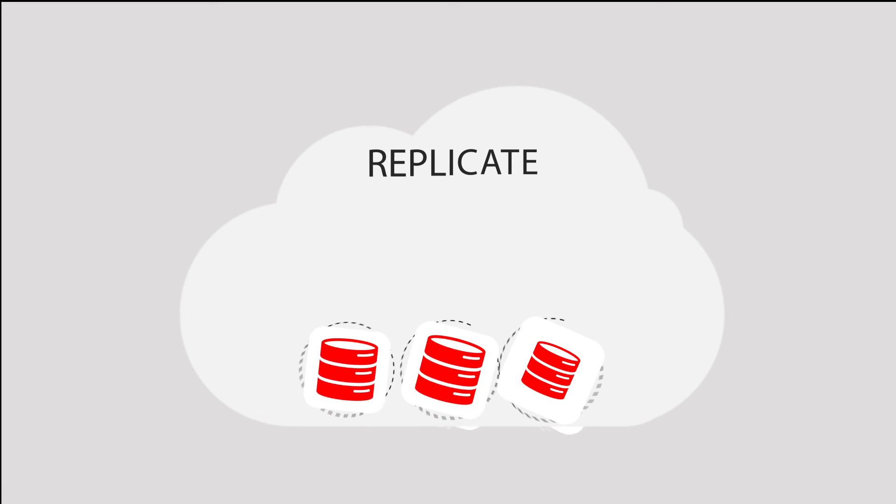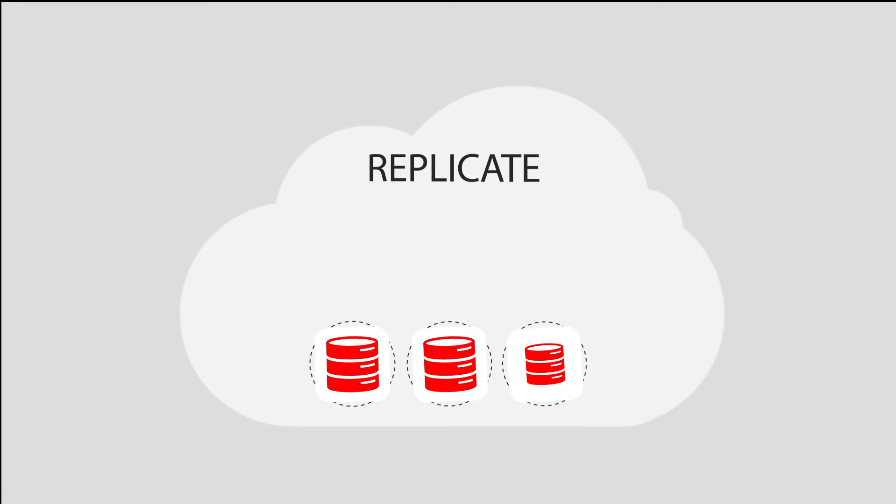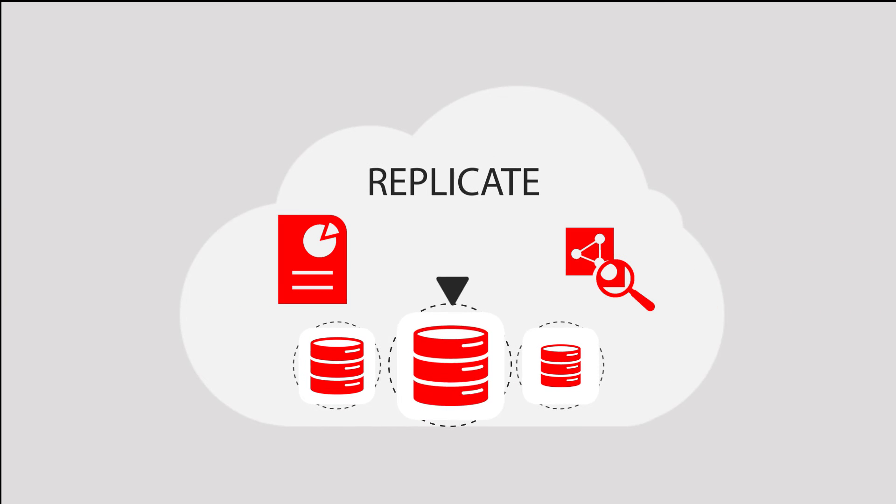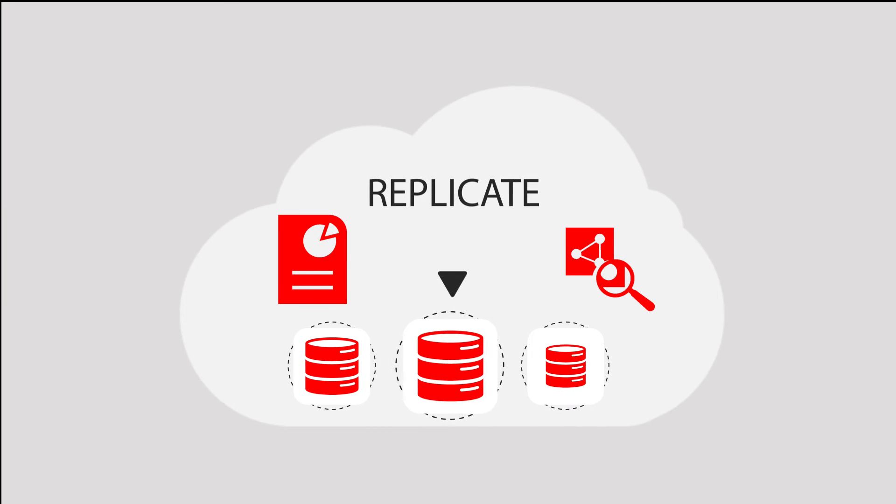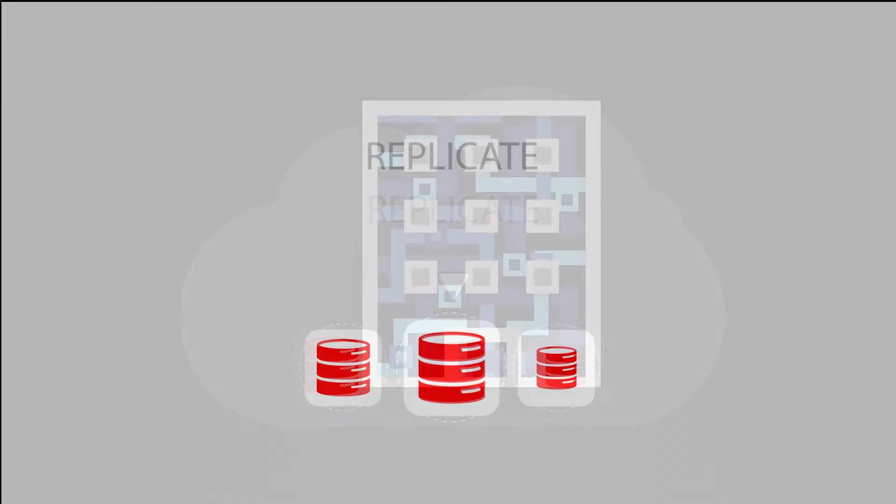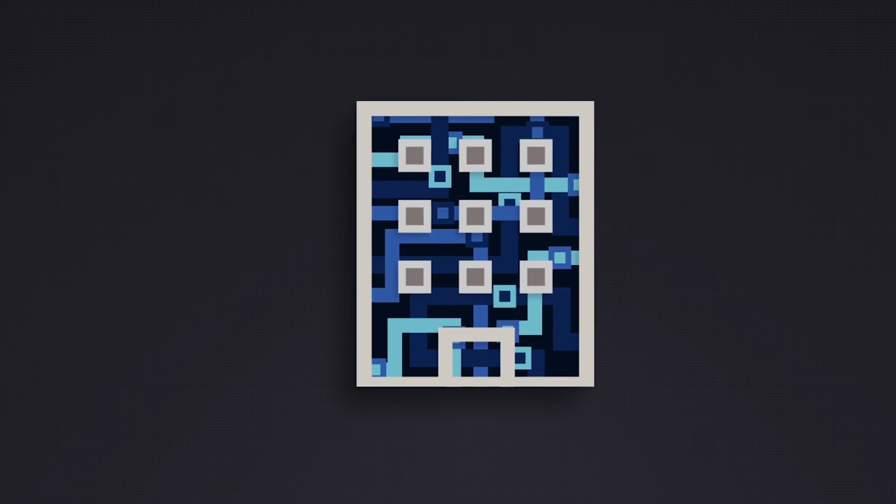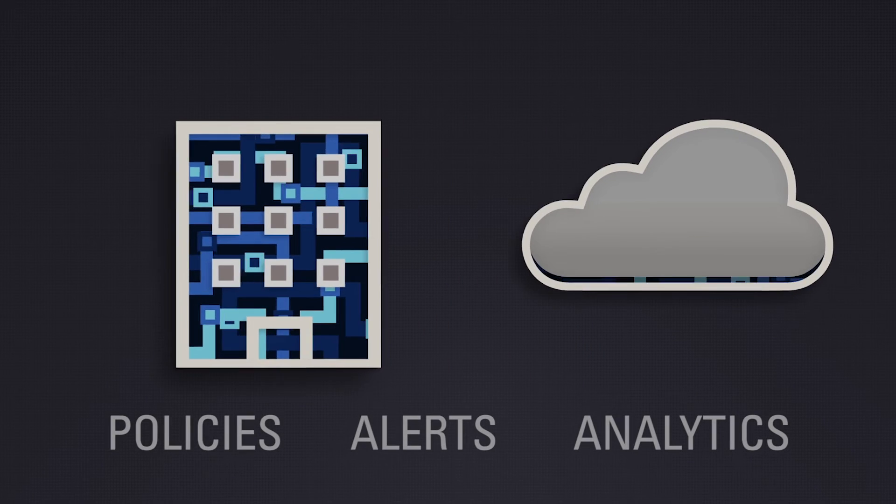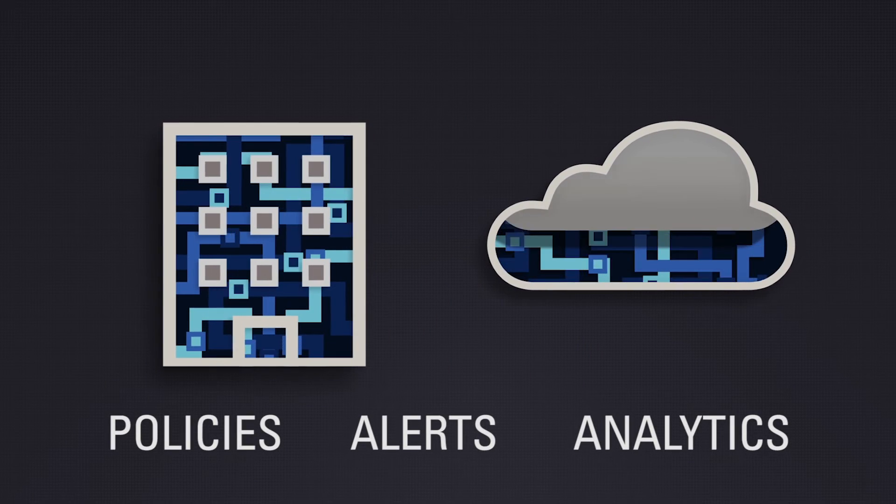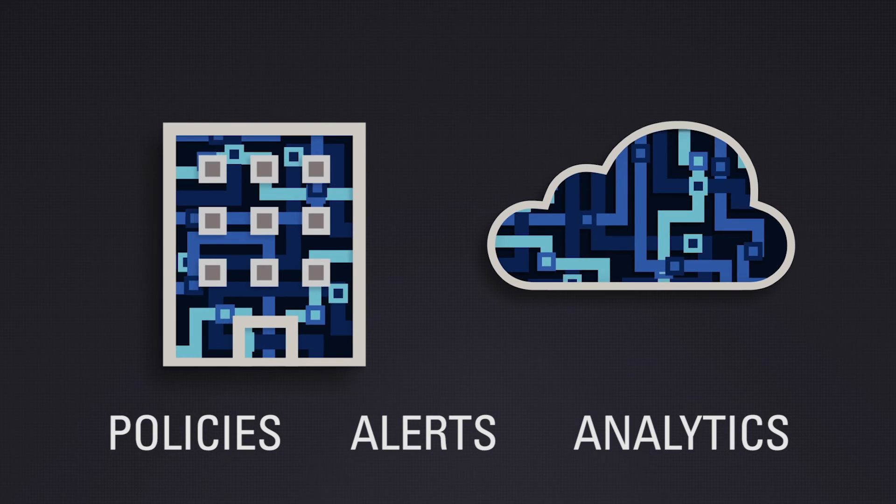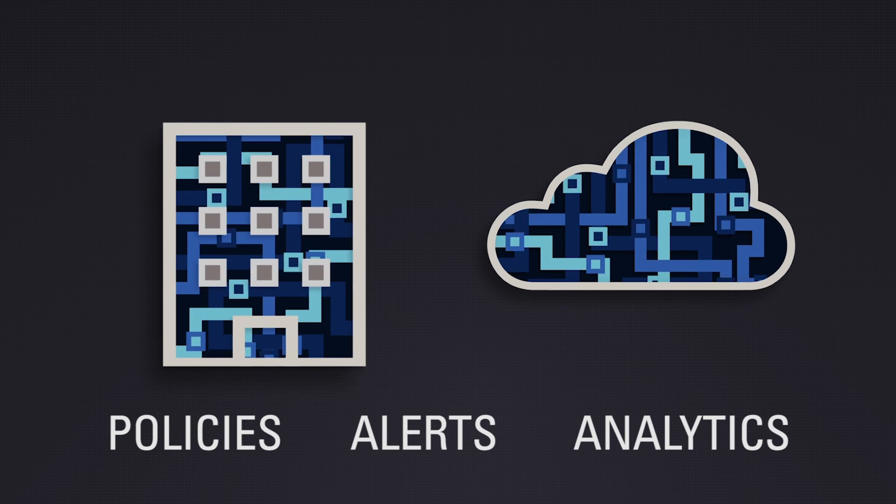Replicate your transaction databases to the cloud for reporting and data warehousing, and instead, use your current resources for the most critical business needs. Set up agents on your local and cloud machines for policies, alerts, and analytics with GoldenGate's powerful cloud control tool.